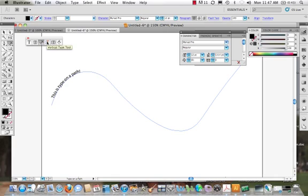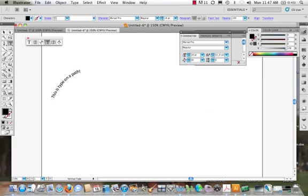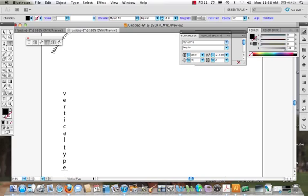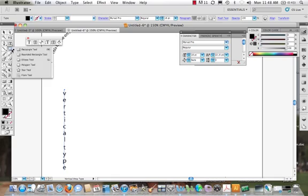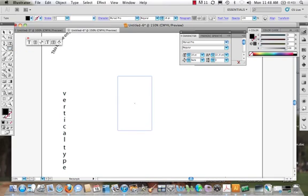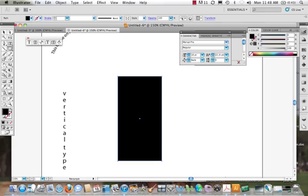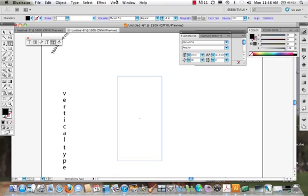The next one that we have is the Vertical Type tool. Vertical Type. Pretty self-explanatory. The next one is the Vertical Type Area tool. So let's take a look at what this is. We come in. We click. Vertical Type Area Tool.